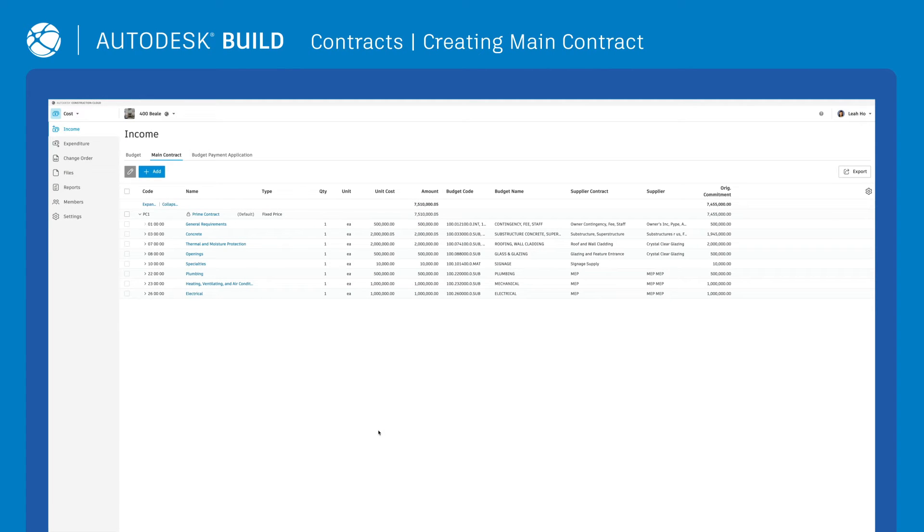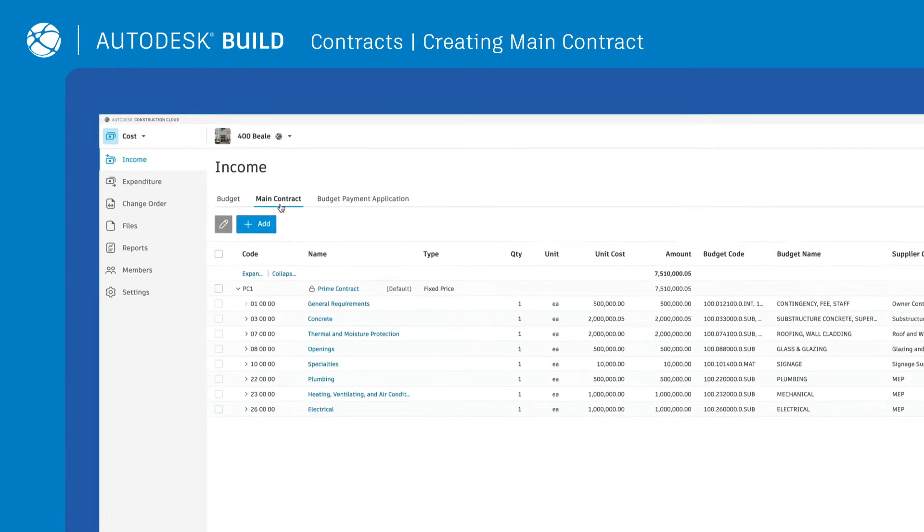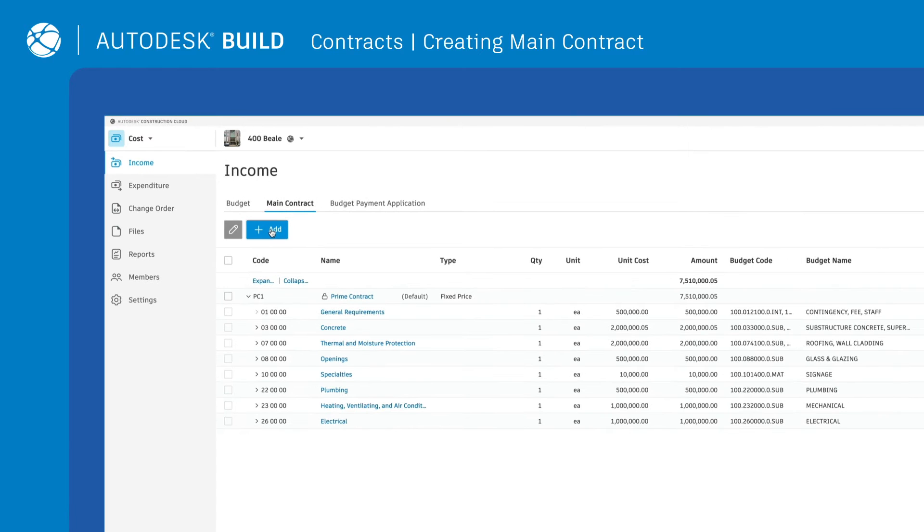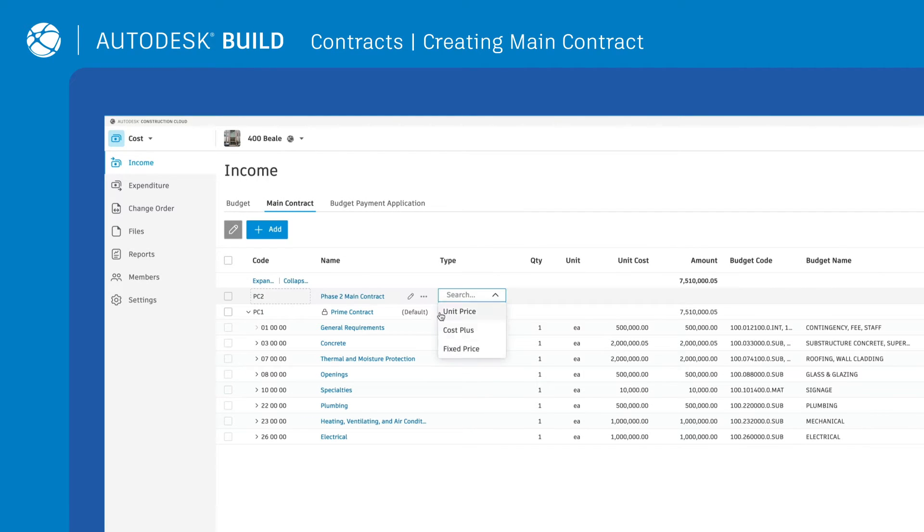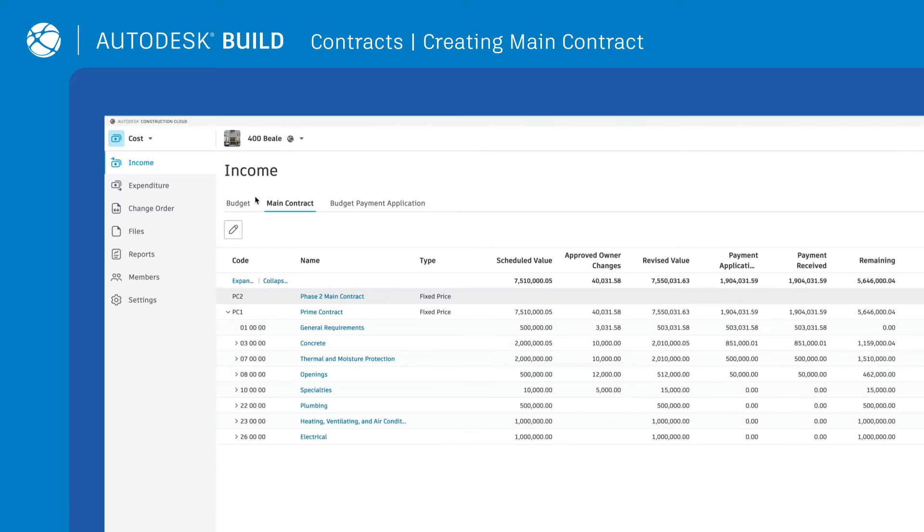To start simplifying contract management, begin by creating a main contract. Simply select Add, enter the code, name, and contract type.